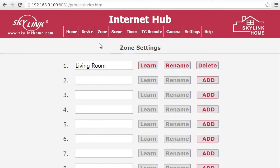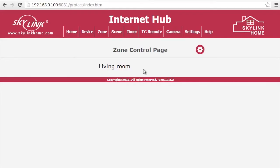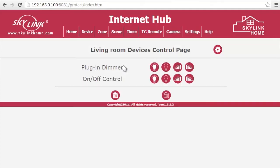To rename your devices, go back to the Home page. Click on Zone Control, select your zone, and click on the Settings icon.